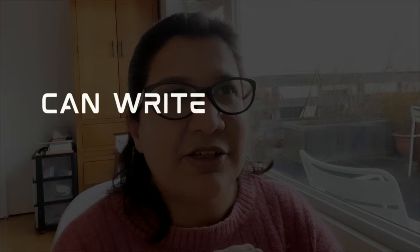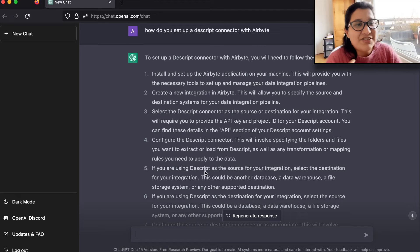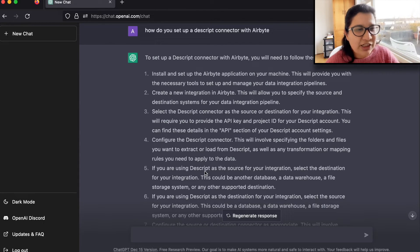The second drawback is that you cannot rely on the content because it might be technically inaccurate. One of the biggest criticisms of ChatGPT is that it is very good at giving absolutely wrong information very confidently. For example, I asked ChatGPT how to set up a Descript connector with Airbyte, and it gave me a detailed step-by-step procedure. We don't have a Descript connector for Airbyte yet. All this information seems very valid, but it is inaccurate about a connector that does not exist. You have to be very critical about the information it gives you and do your due diligence.